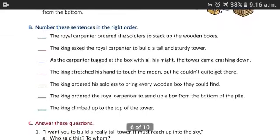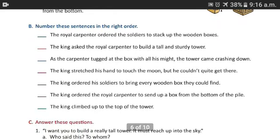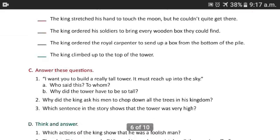Question B: Number these sentences in the right order. Here are sentences related to the story, forming a type of paragraph. You have to arrange them systematically in the right order, and you will find the story is there in a short form.